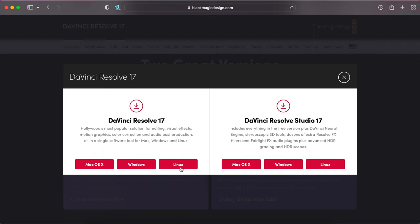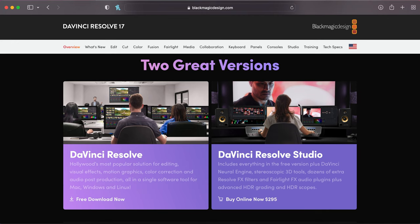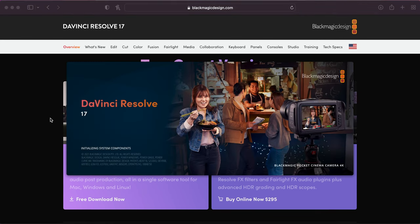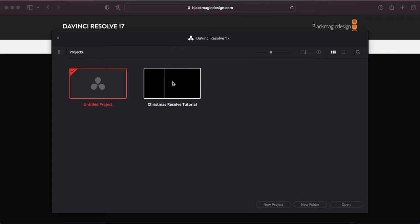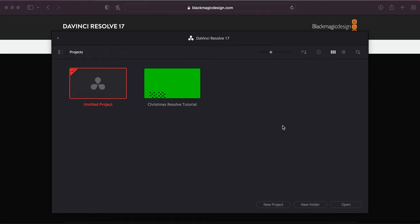Download it for whichever system you have and then install it. Once installed, open it up and it will start loading. As it loads I'll tell you a little about where it drops you off — it's going to drop you on the project manager screen. This is the first screen you will see in DaVinci Resolve. It's your home base, housing a collection of all your projects. After a few years you'll see things like Halloween 2019, 2020, 2021, all your Christmas shows — all housed right in here.